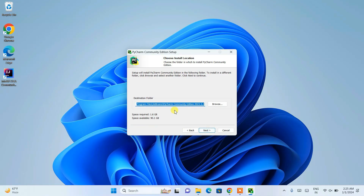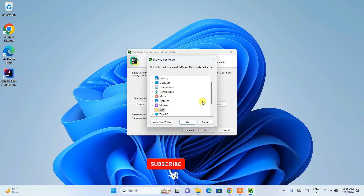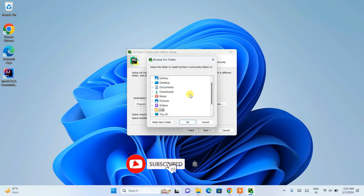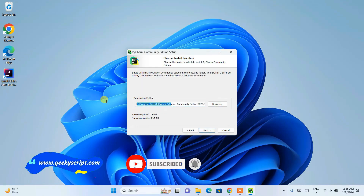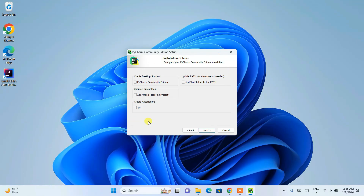The setup wizard will show a welcome note: 'Welcome to PyCharm Community Edition Setup.' Click Next. This screen shows your destination folder — this is where PyCharm will be installed, and you need 1.6 GB of free space on your C drive. If you want to change the destination, click Browse; otherwise keep the default and click Next.